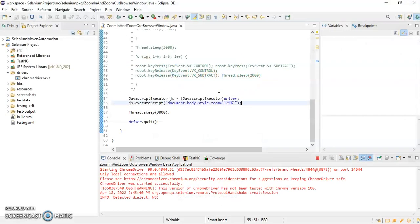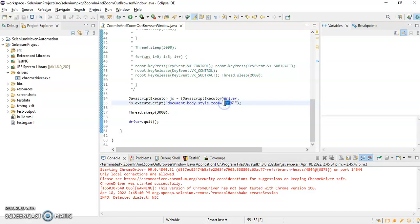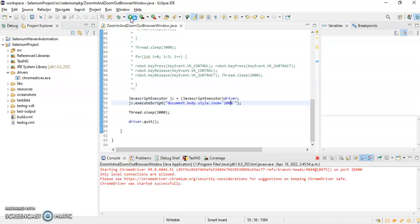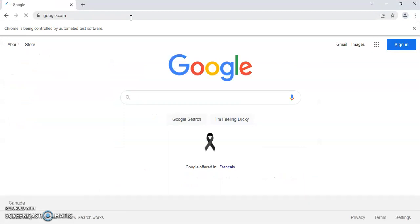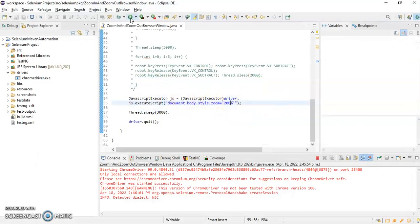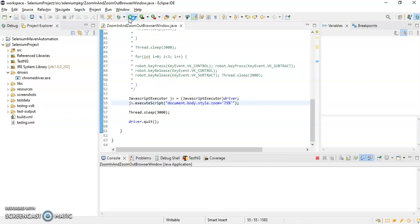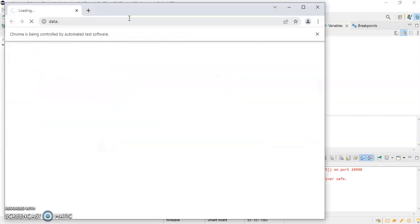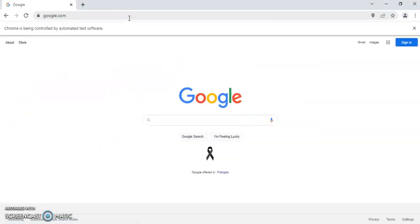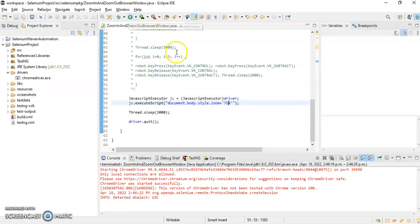The page is zooming in. Let's try 200 percent — I'll run it once again. Now to zoom out, I'll reduce the zoom level to 75 percent and run it. This time we are zooming out. This is how we can perform zoom in and zoom out of a browser window using the JavaScript Executor interface.